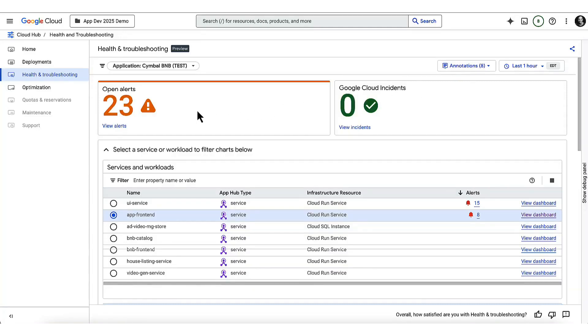Let's take a look at how we can use new Google Cloud tools like Gemini Cloud Assist's investigations to troubleshoot our applications in Google Cloud.